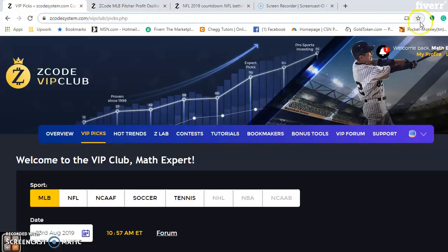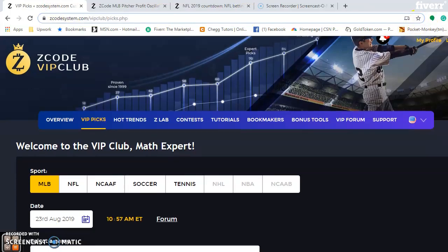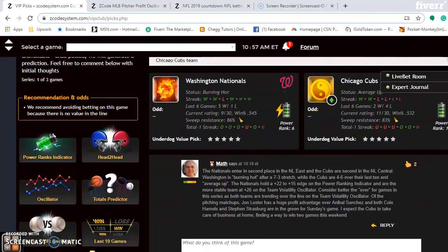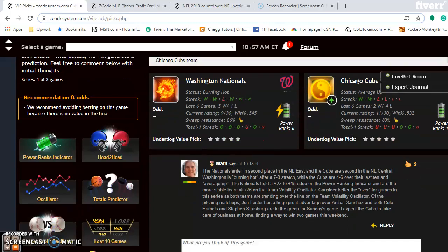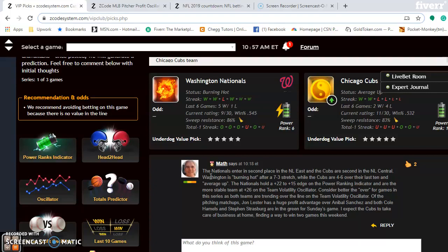Going back to the matchup, the Cubs and Nationals — as far as the rest of the pitchers go, Cole Hamels on Sunday for the Cubs is at plus 1,609. That's a good bet over Steven Strasburg, who is at plus 200. You can also look at the comments section, where I've added notes on the matchup. It looks very likely that the Cubs will take care of business at home and find a way to win two games in the series this weekend.